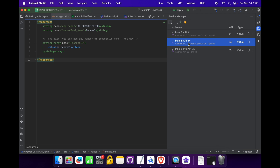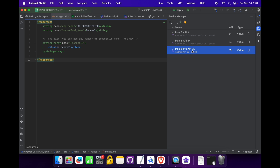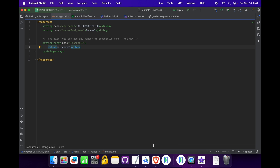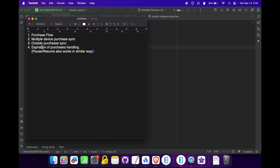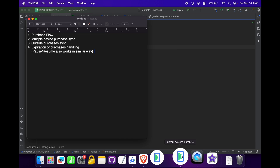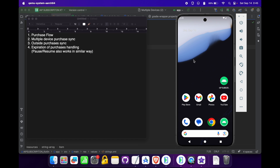One emulator is a Pixel 8 with API 34 and another is a Pixel 8 Pro with API 35. API 35 is the latest version as of now, so I am using it. In this video we will be testing four things: the purchase flow, multiple device purchasing, outside purchases sync, and expiration of purchases handling. Let's begin the testing — I am opening my emulator here.